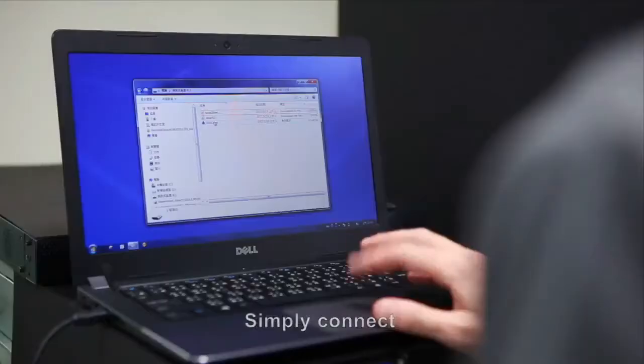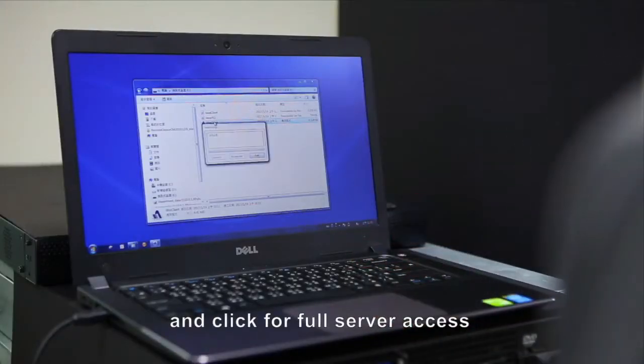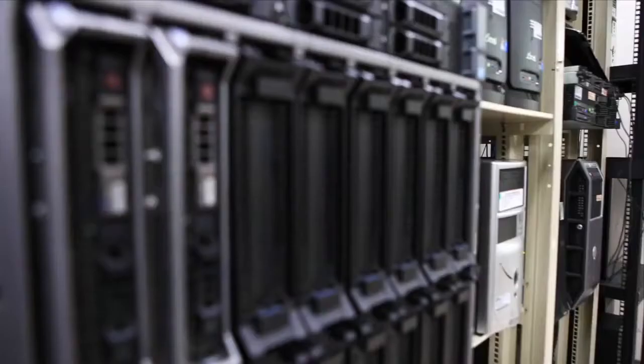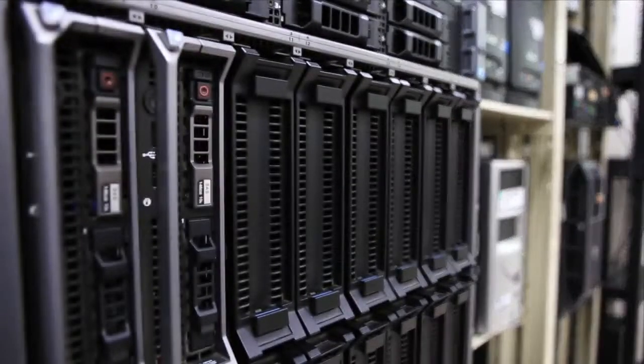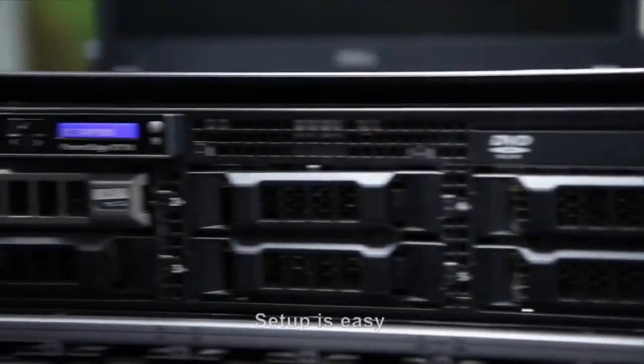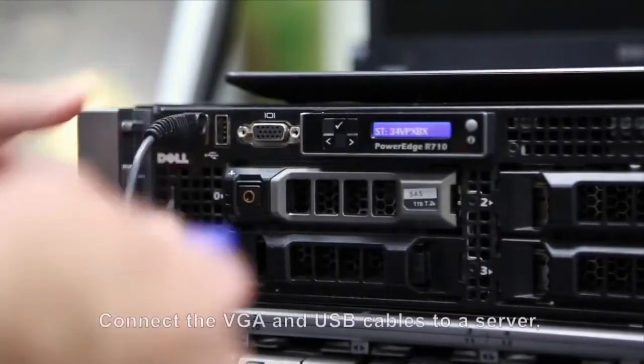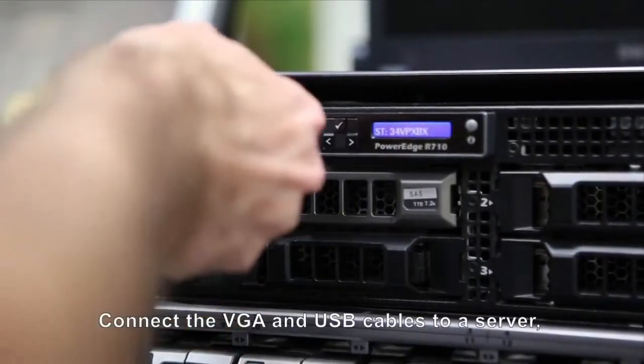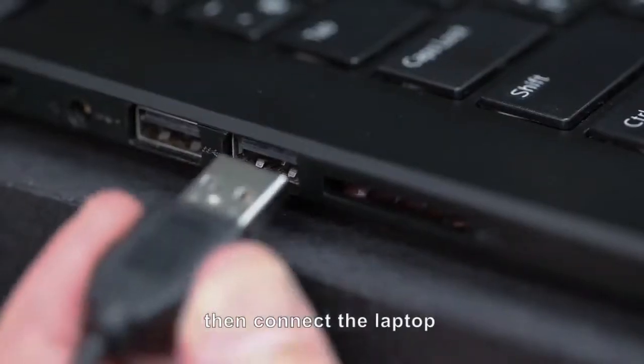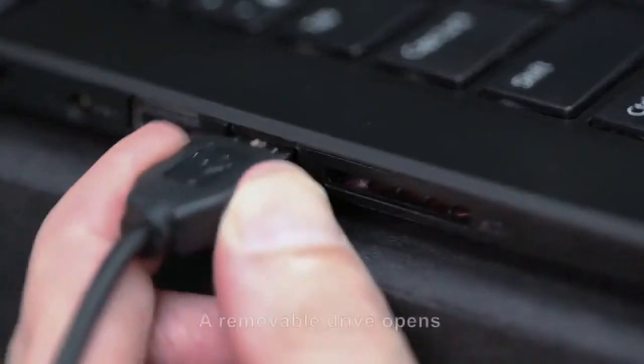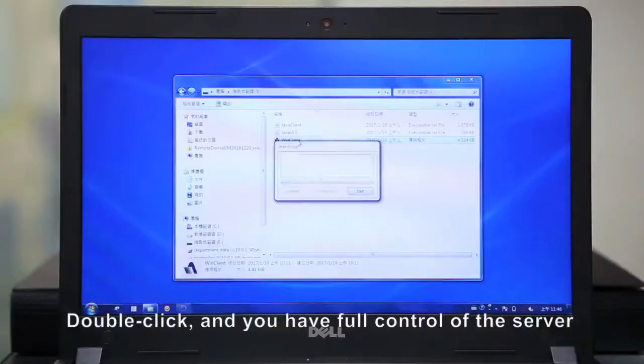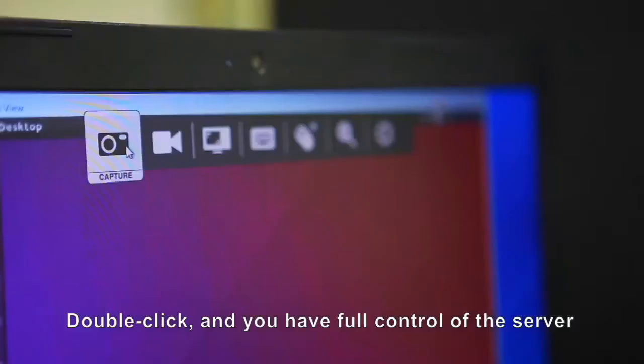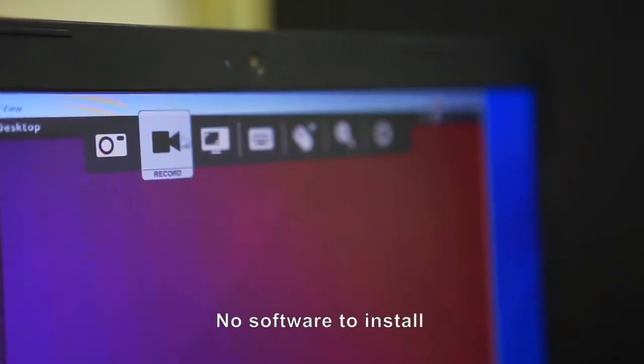Simply connect and click for full server access. Setup is easy. Connect the VGA and USB cables to a server, then connect the laptop. A removable drive opens, double click and you have full control of the server. No software to install.